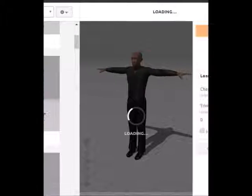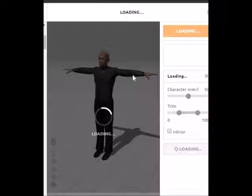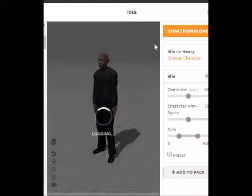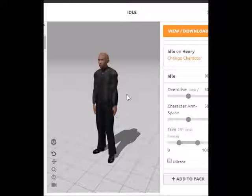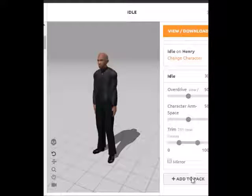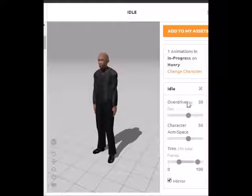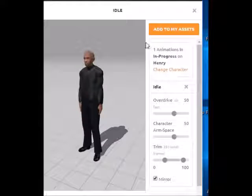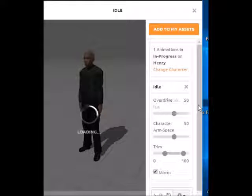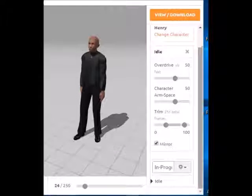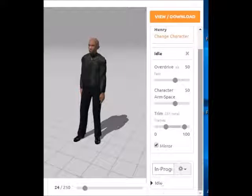On the right side, Mixamo will have loaded the idle animation that we chose. So then, if we like it, we just click Add to Pack. Now we've got one of our animations. You'll see that we have our idle animation right here — that's one of the animations that we're going to use. Now that we have our idle animation, we can choose our walking animation. We go back over here to the left, and in the search bar we type in 'walking' to find a walking animation.